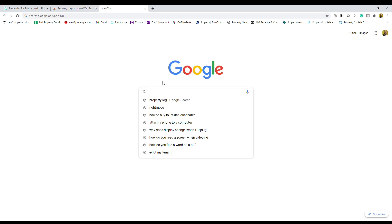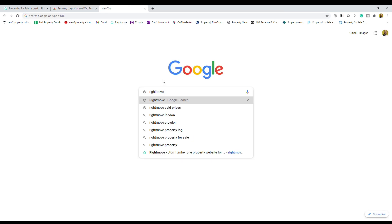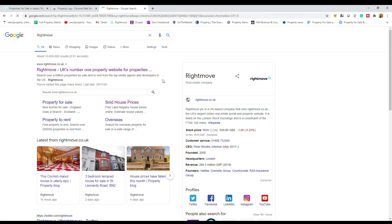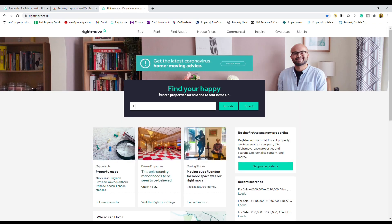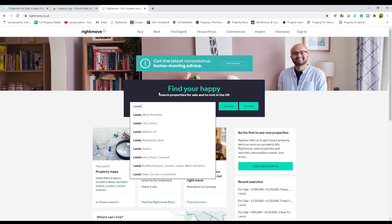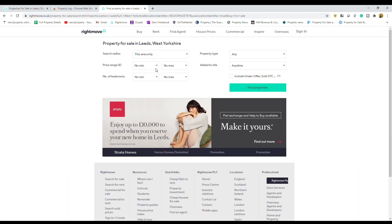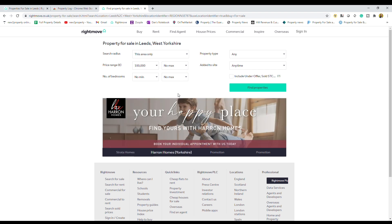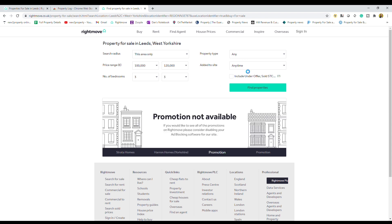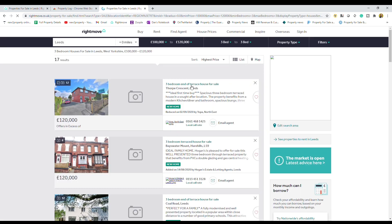So then if we head back over to Rightmove and do exactly the same search again — we'll pop in Leeds, go £100,000 to £120,000, three beds to make sure we bring up the same properties — we'll go for houses and find those properties.